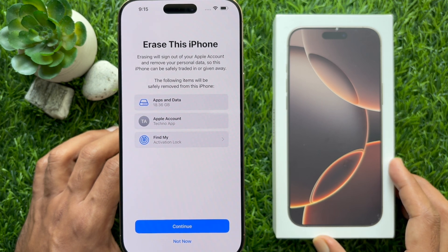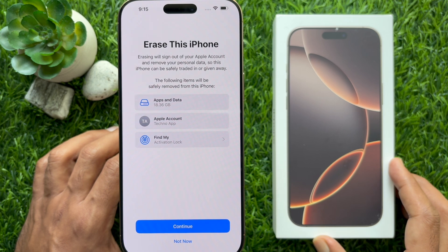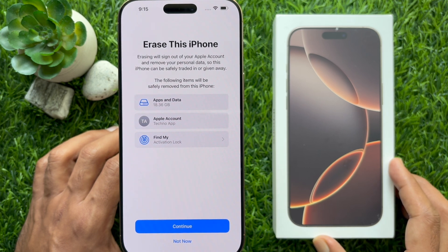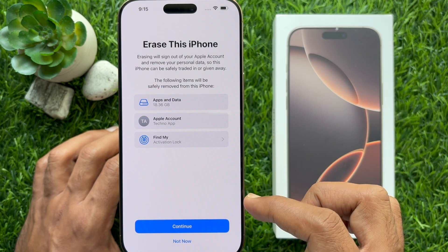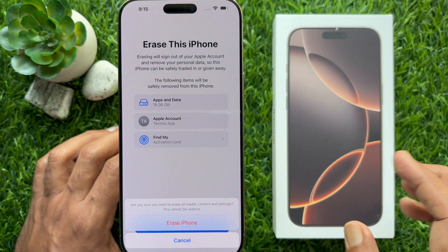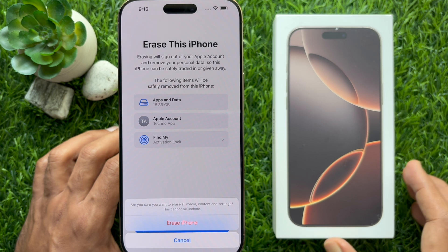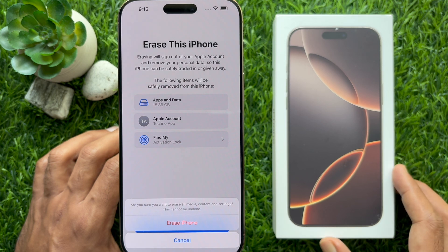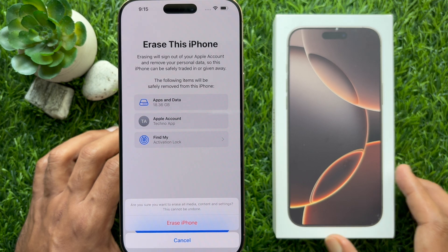You will be asked: are you sure you want to erase this iPhone? Erasing will sign you out of your Apple account and remove your personal data. Tap Continue. Then: are you sure you want to erase all media, content, and settings? This can't be undone.